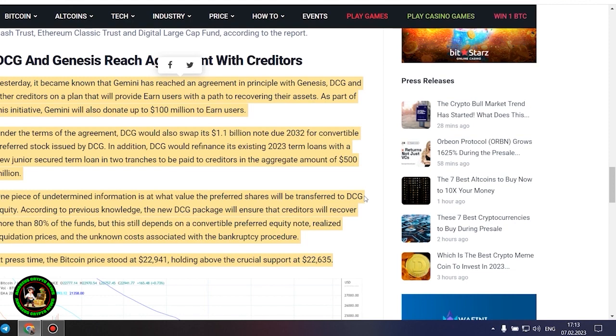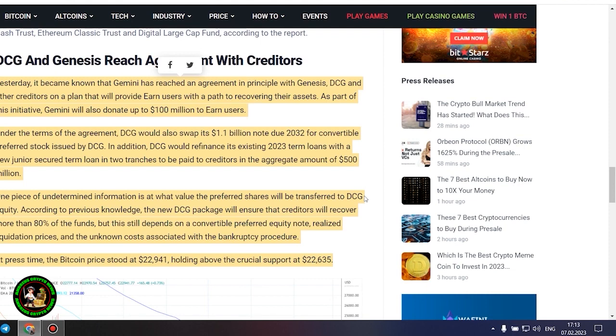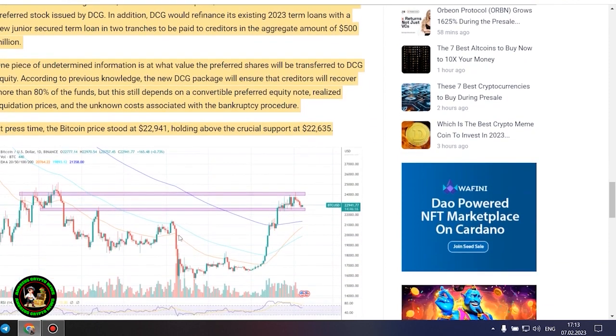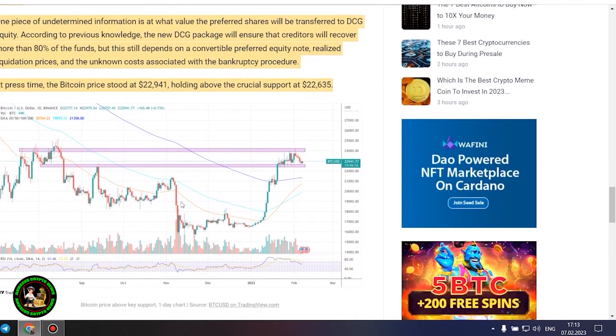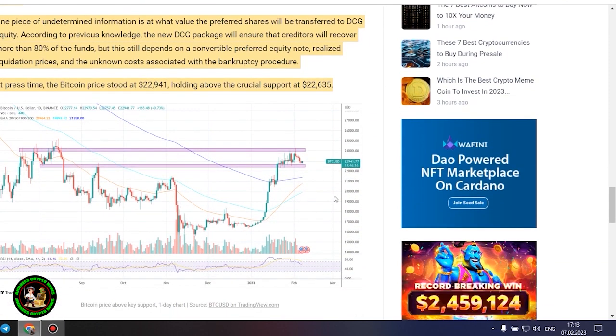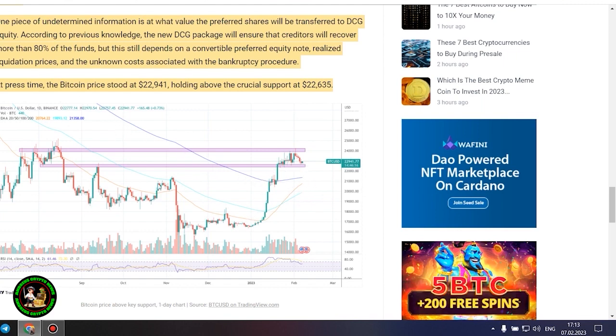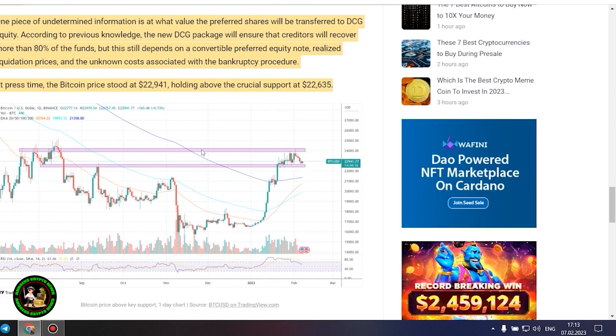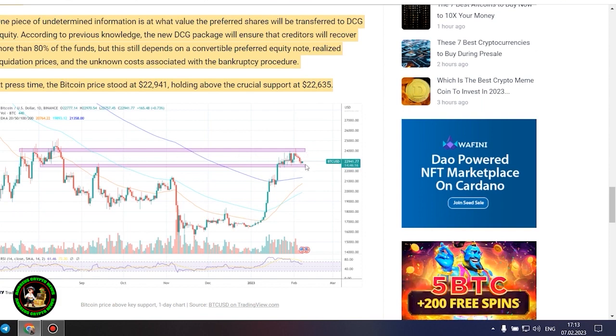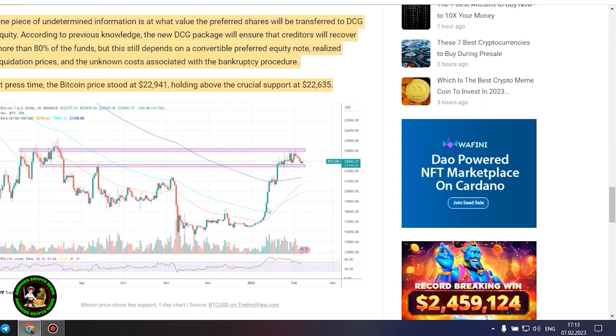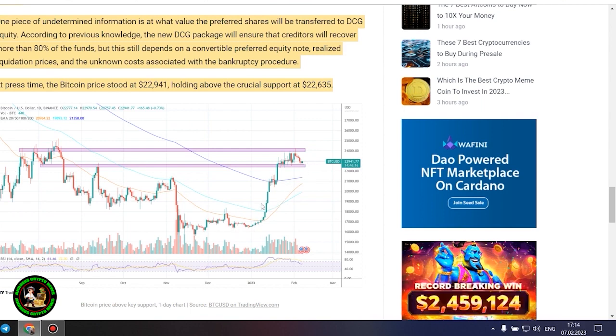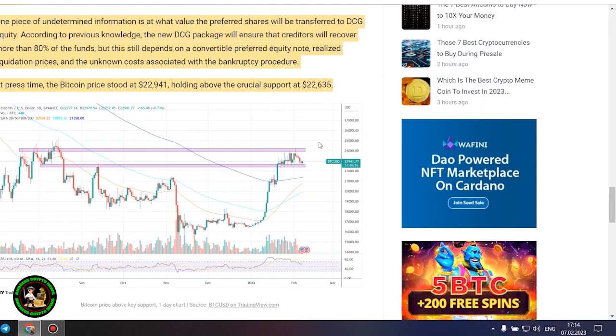DCG and Genesis reach agreement with creditors. Yesterday, it became known that Gemini has reached an agreement in principle with Genesis, DCG and other creditors on a plan that will provide Earn users with a path to recovering their assets. As part of this initiative, Gemini will also donate up to $100 million to Earn users. Under the terms of the agreement, DCG would swap its $1.1 billion note due 2032 for convertible preferred stock issued by DCG.